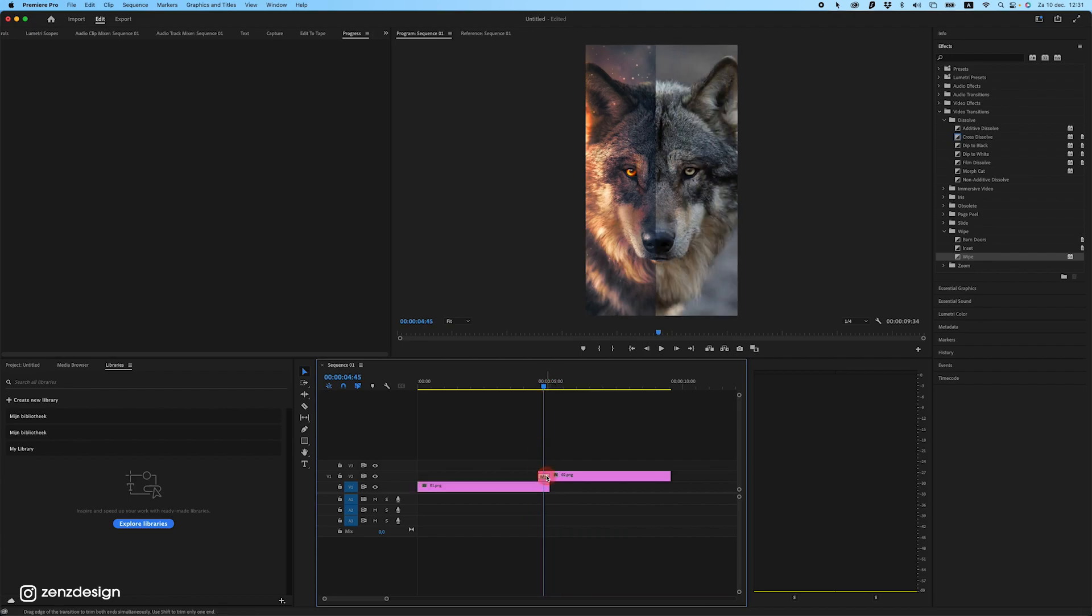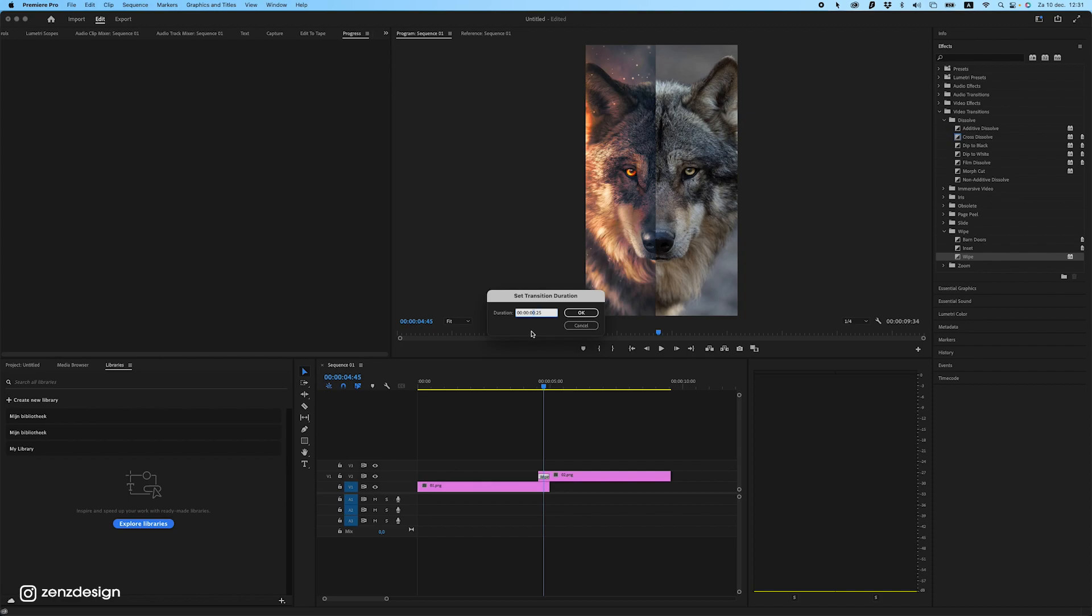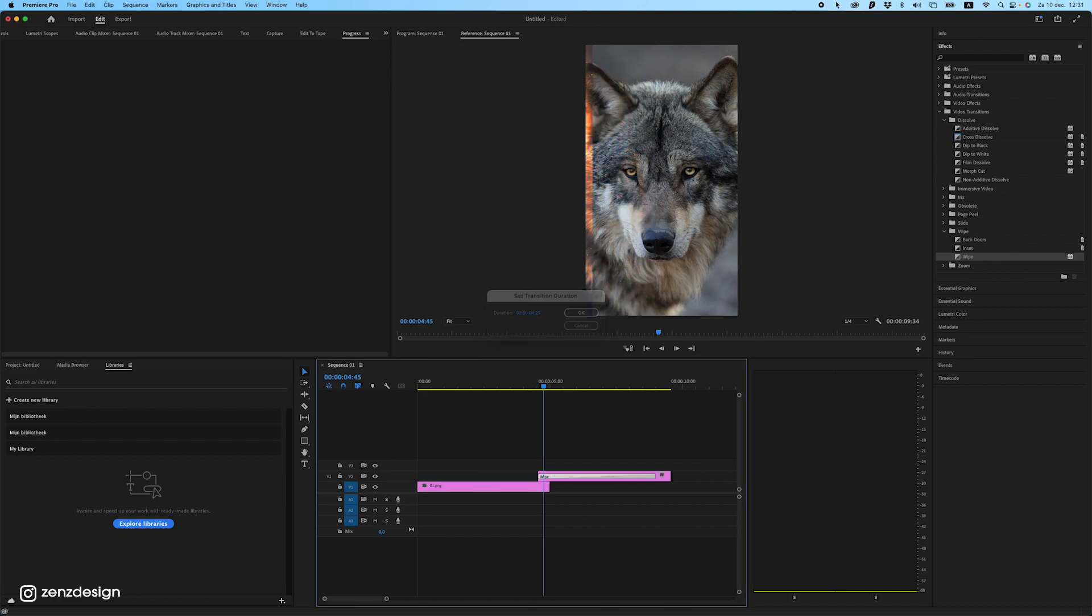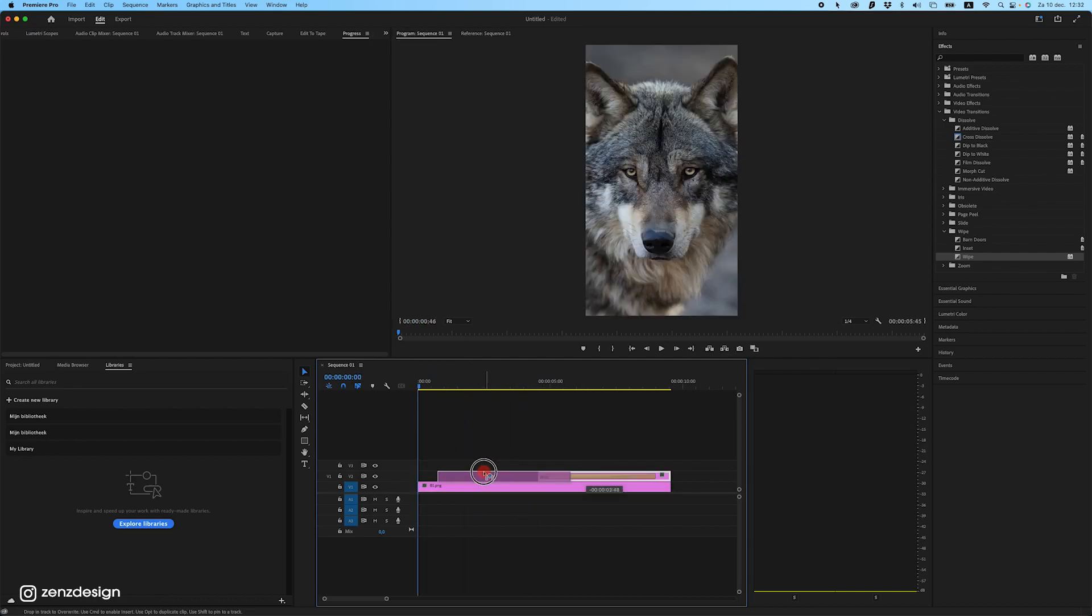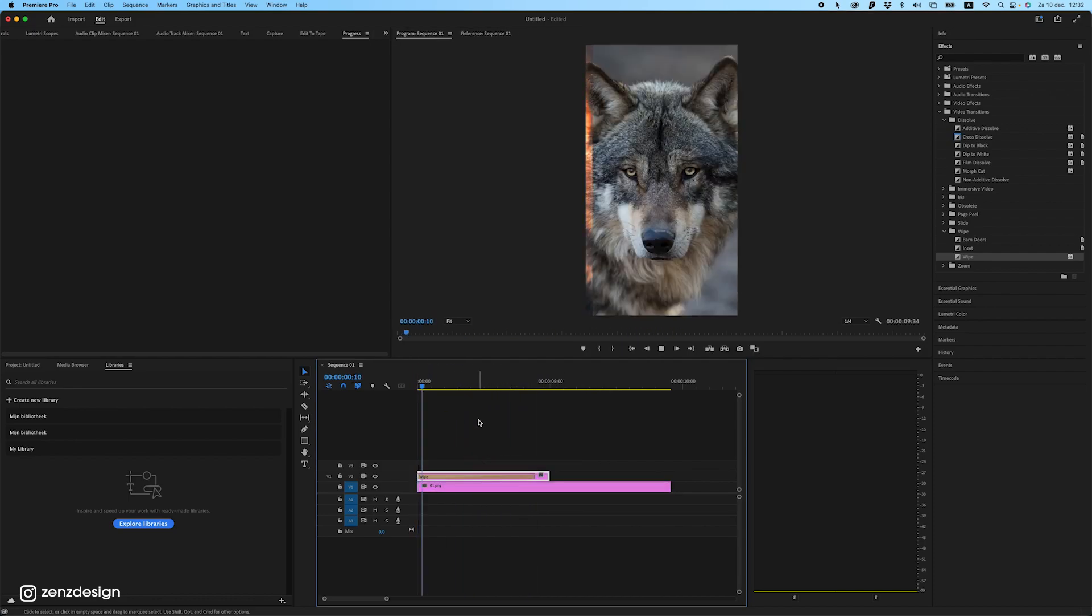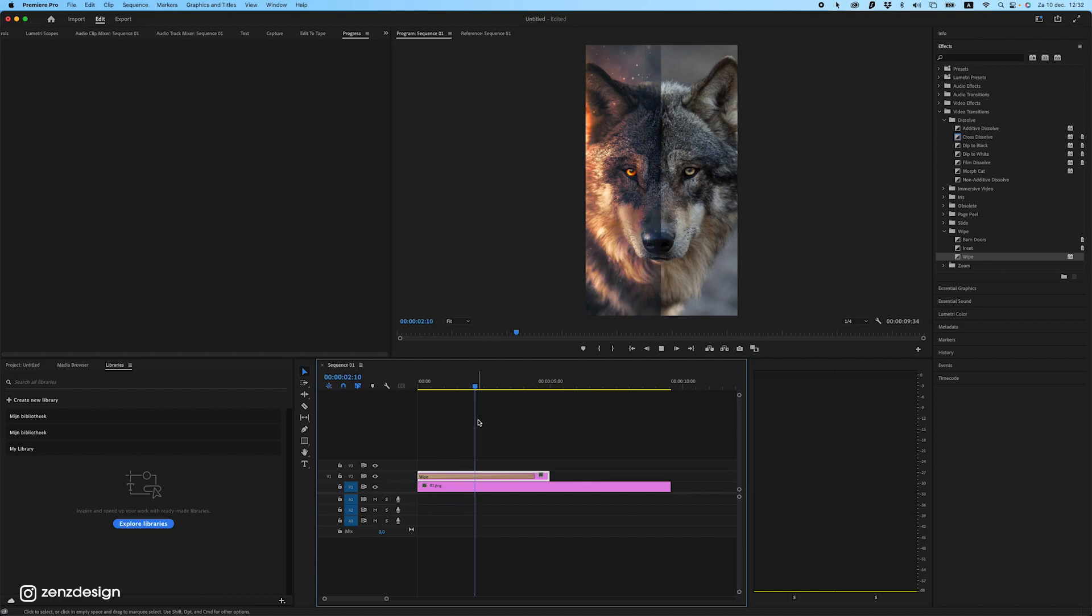And if you double click on this one, we can set the length here. So maybe you want it a bit slower, like four seconds. Make sure to stretch this one out until the end. And you can see here, it's quite easy to create this effect. So if I'm going to play this, it's going to make this really smooth transition.